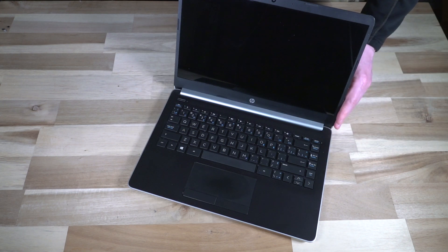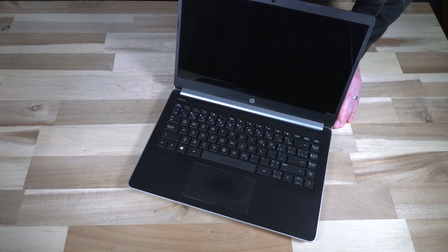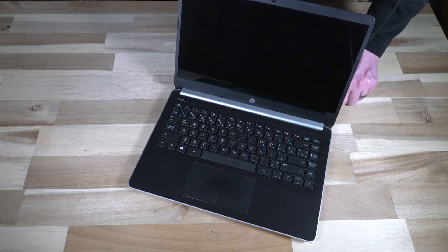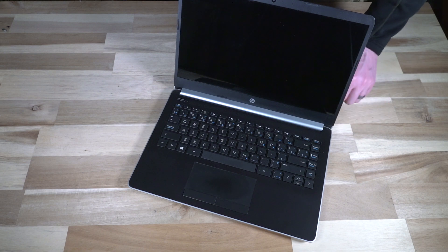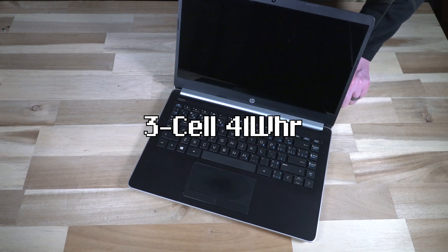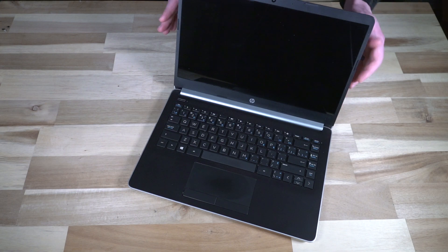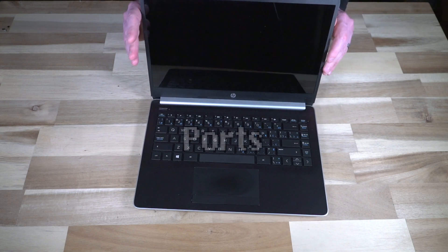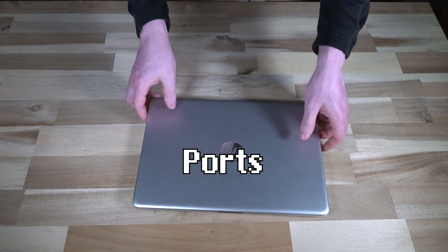On the inside, it did ship with a 256 NVMe M.2 SSD, but according to the manual there should be a two and a half inch SATA bay in there as well. All of this is being driven by a relatively small three-cell 41 watt-hour battery. But enough about that, let's go ahead and do a quick tour of the ports.